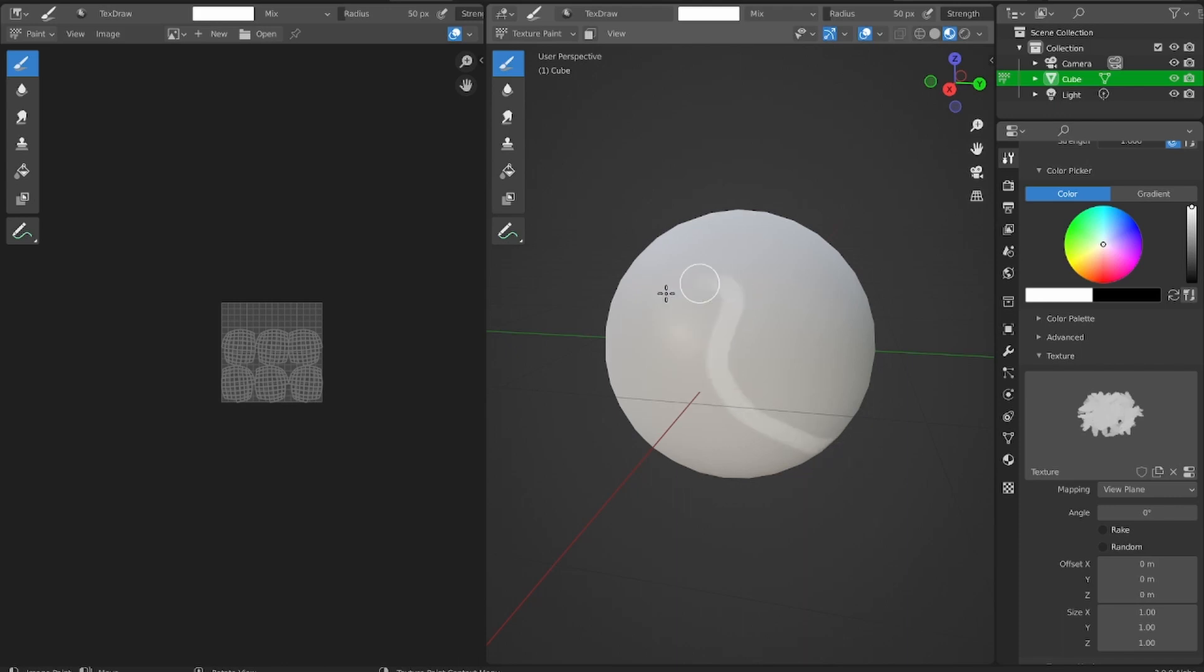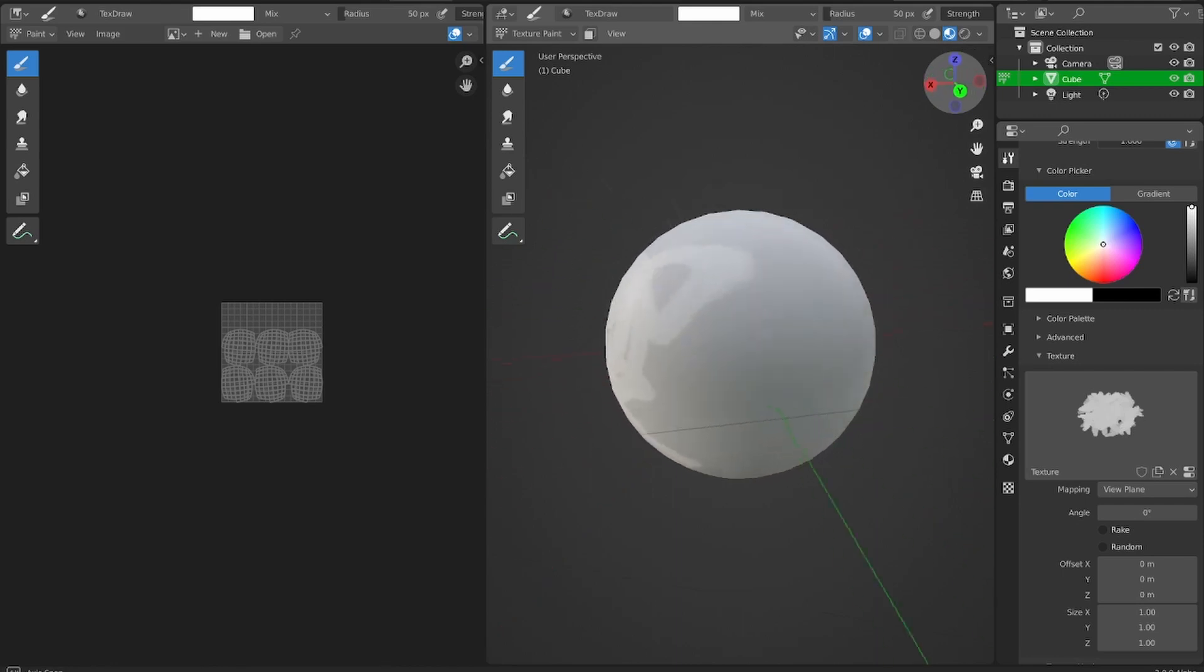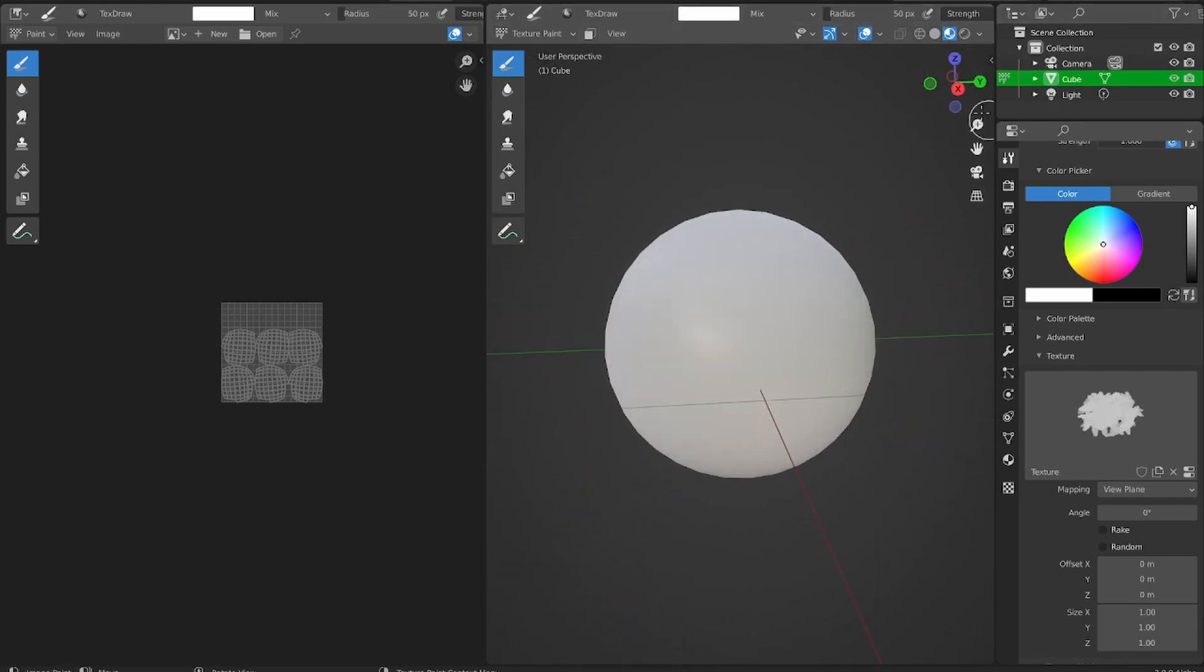What that does is make it so our mapping for our brush will follow the direction that we're looking. So you can see it's a bit stretched out on the side. So that's a good start, but we're not entirely done yet.